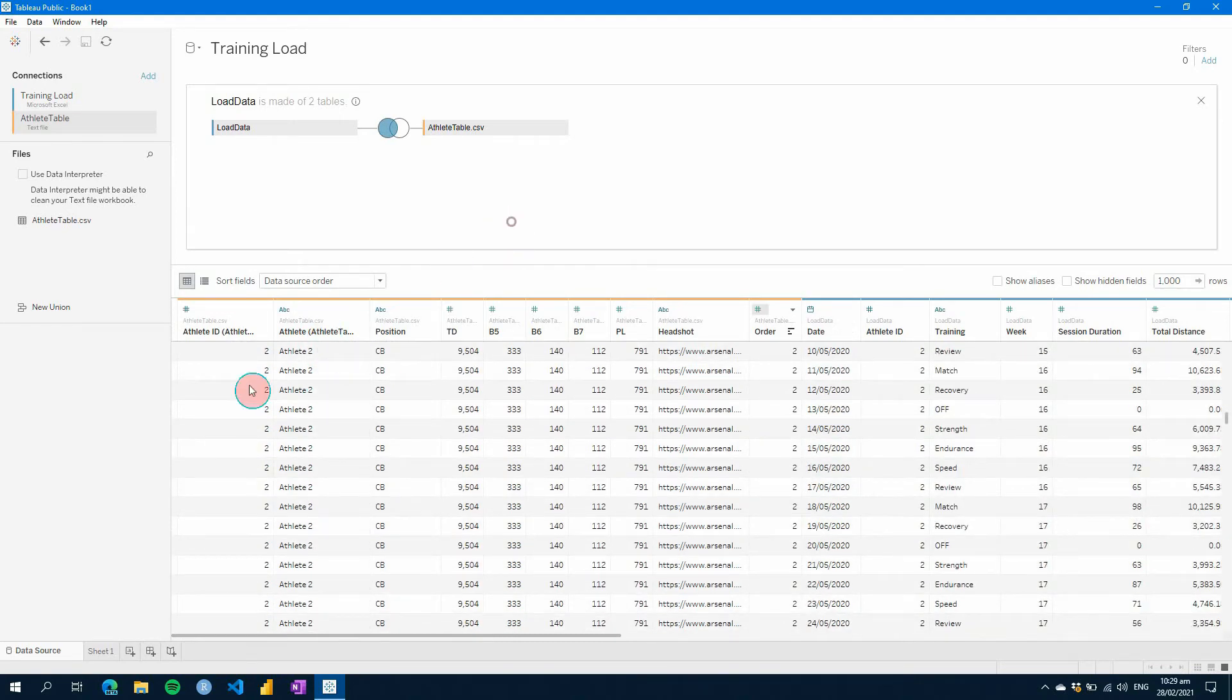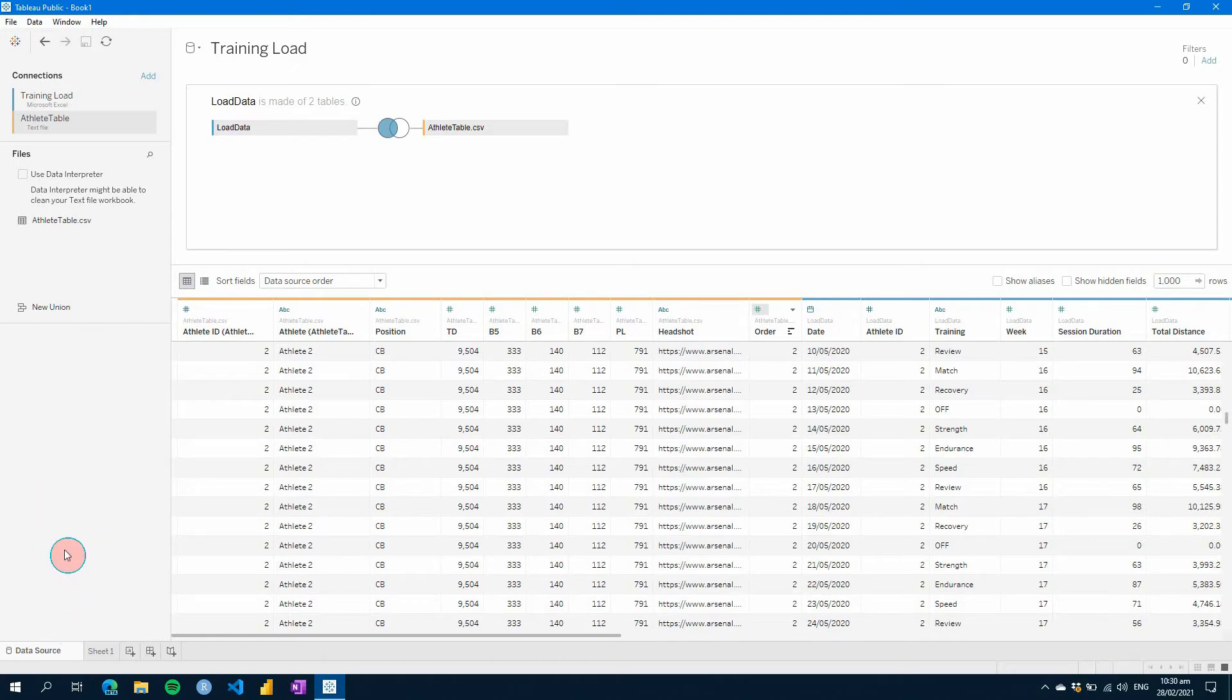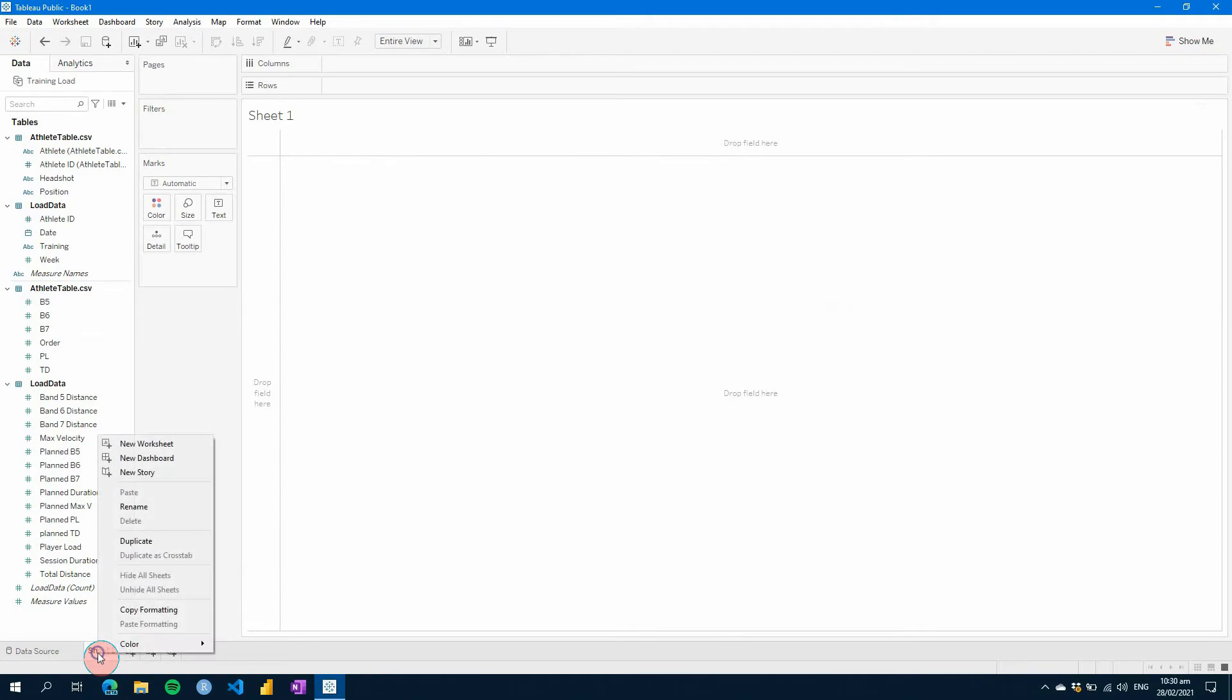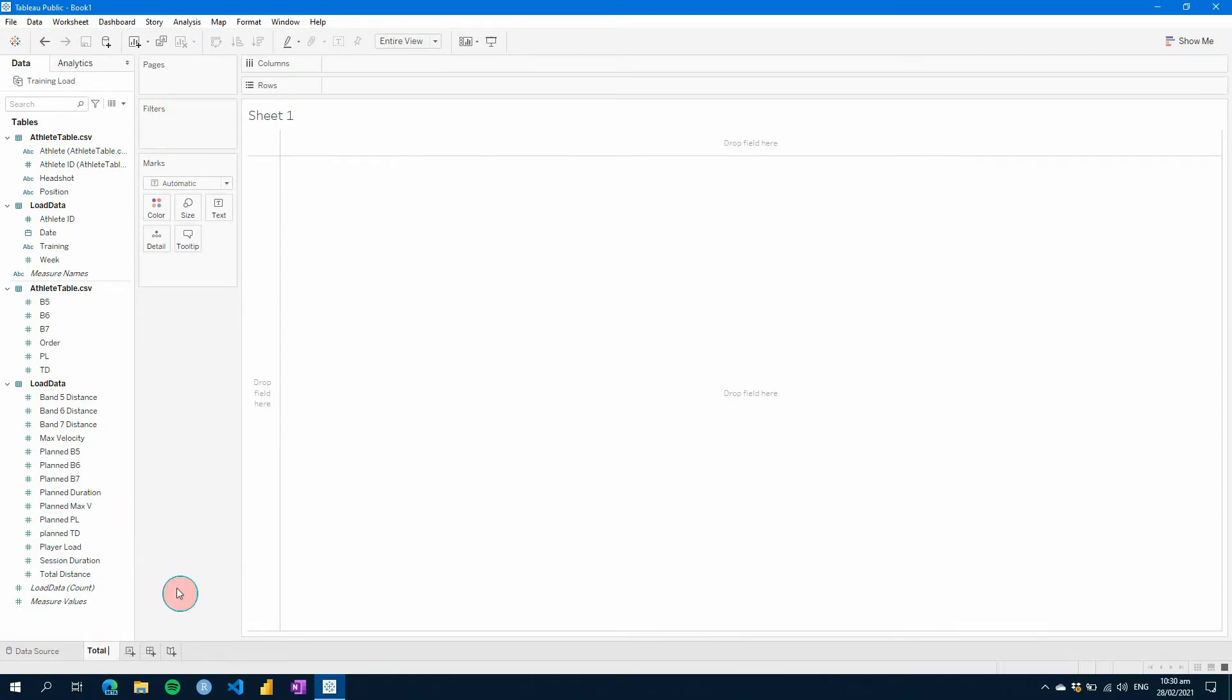And then now if we're going to create visuals, this is where it works a little bit differently. So instead of having pages, which are your reports, here you'll create your visuals on a sheet. And each sheet you can rename and order what you would like. So let's just call this one total distance, for example.